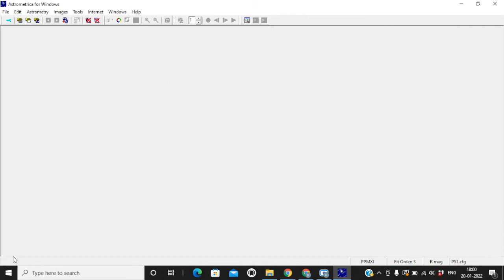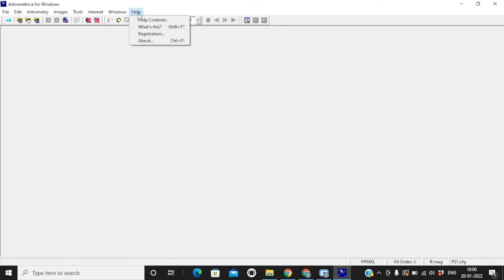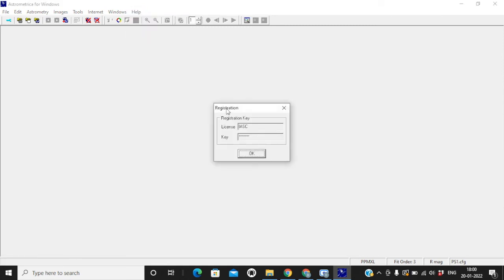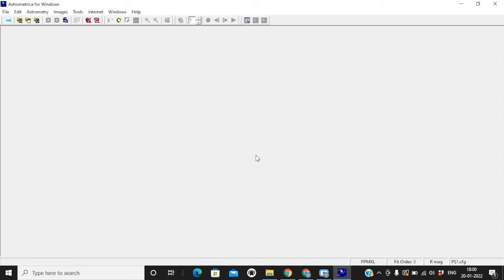Initially when you install the software, it will ask for a registration key. And registration key is provided to you in your email. You simply need to click on registration and license name is IASC and key is given to you on email. Just press ok and now you have astrometrica for free for your lifetime.